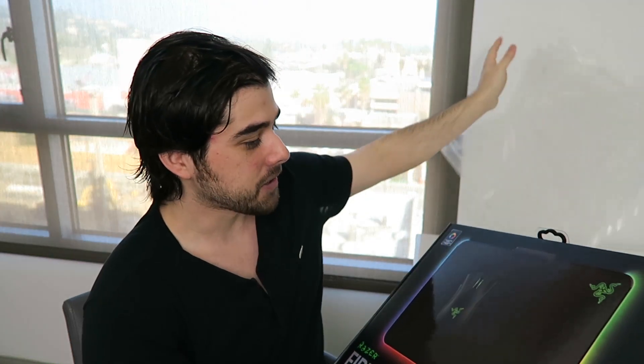So without further ado, let's unbox this, take a look at it, and look at the different lighting effects you can do with this Razer Firefly. I'm just going to pull the plastic off here.